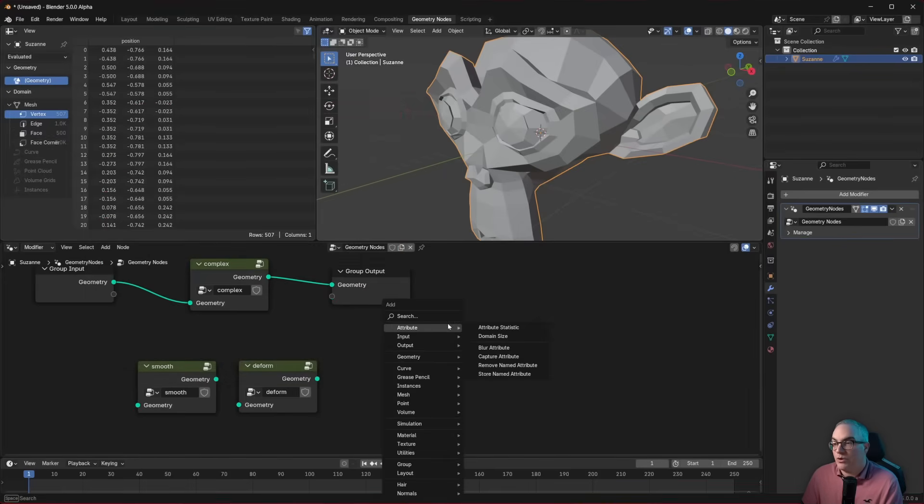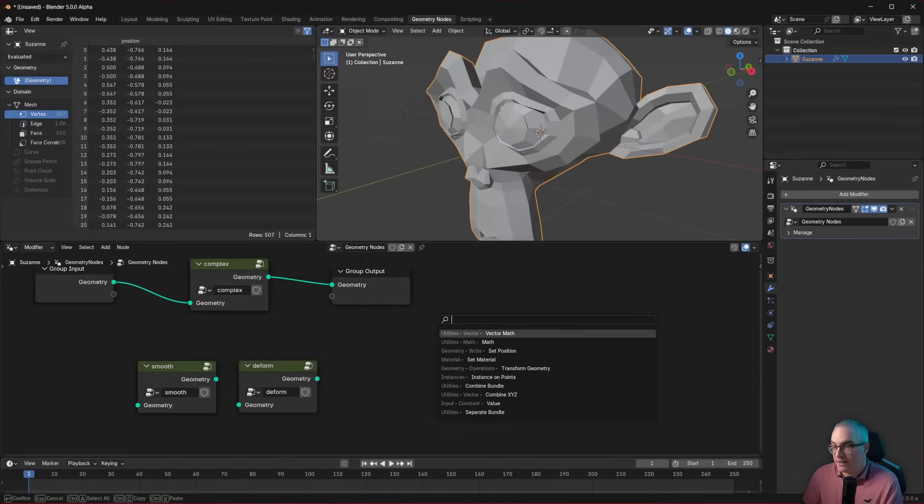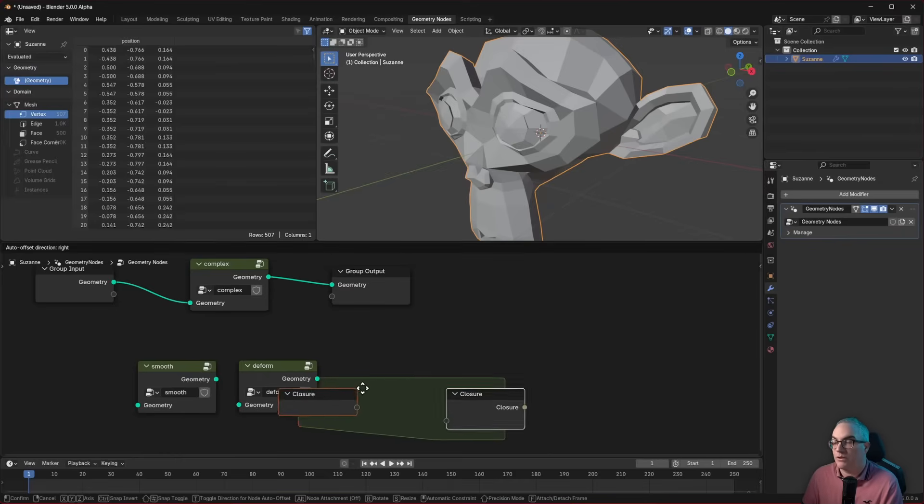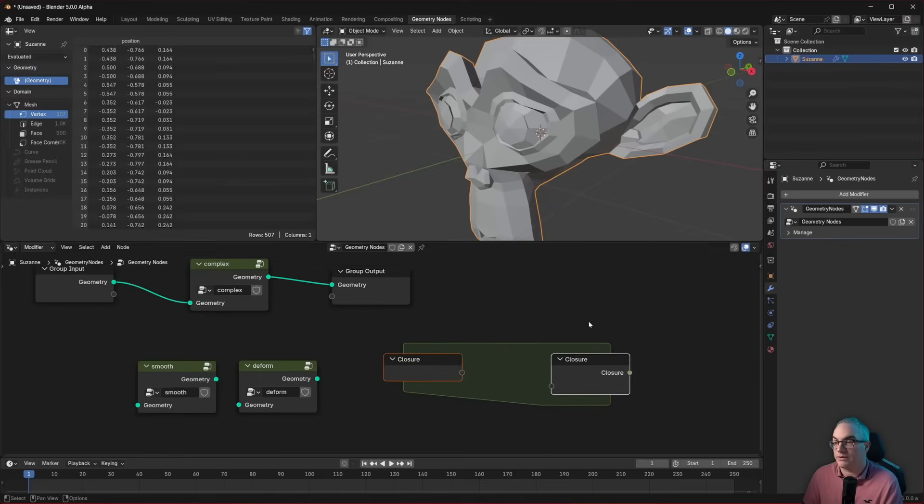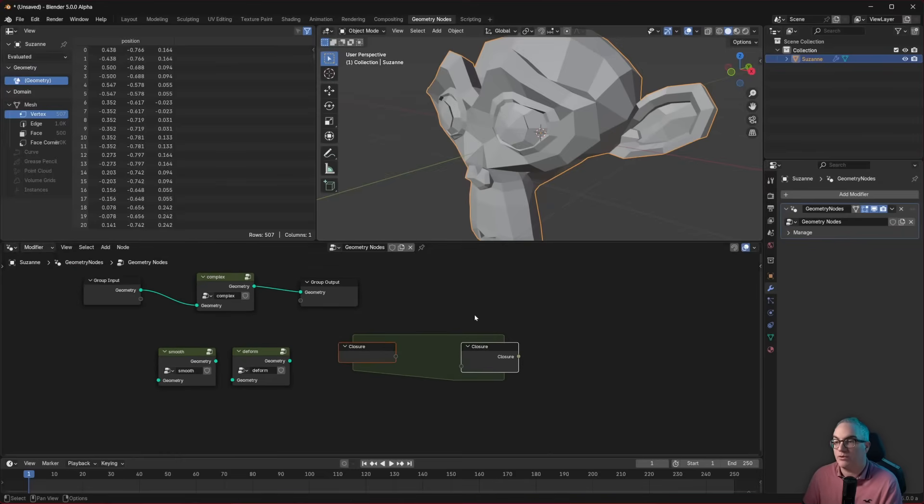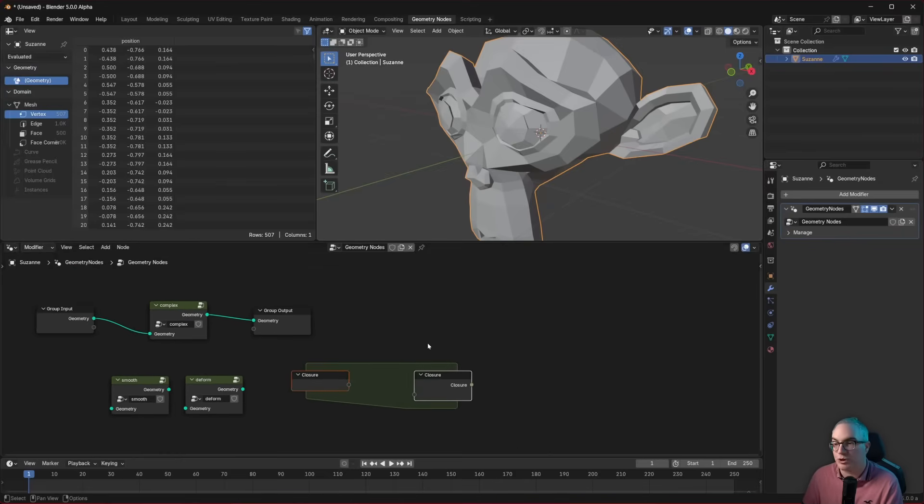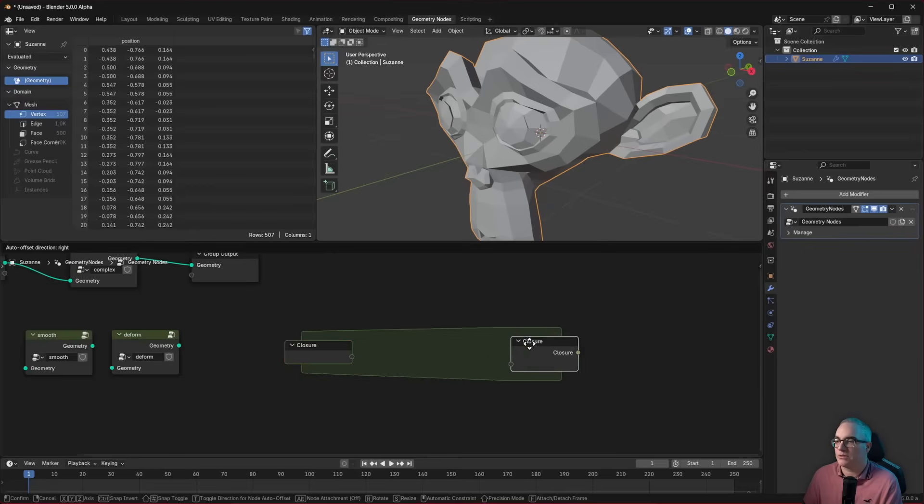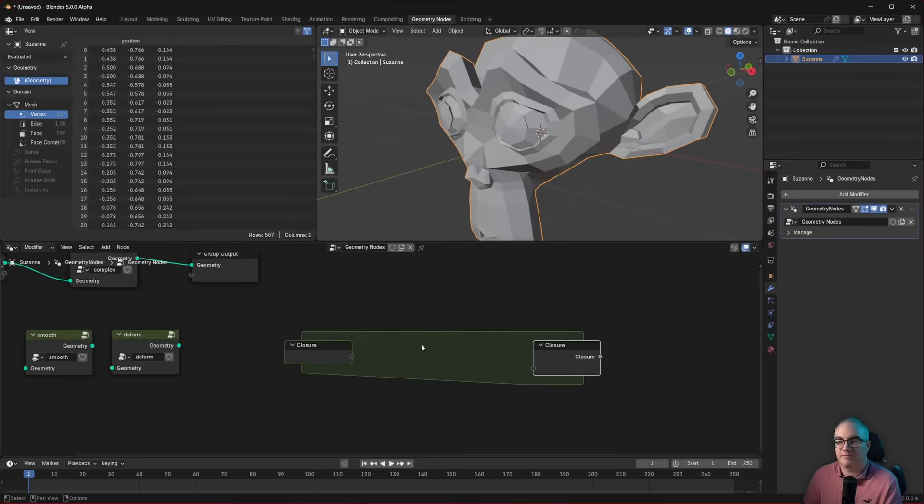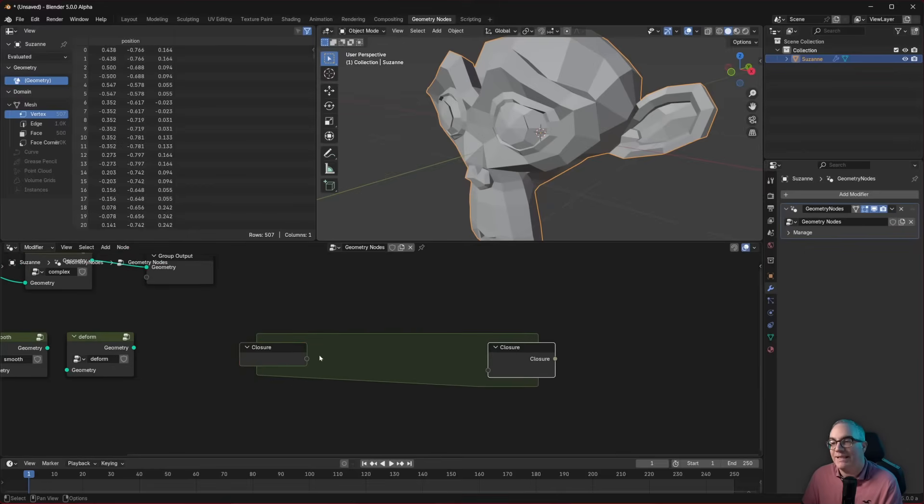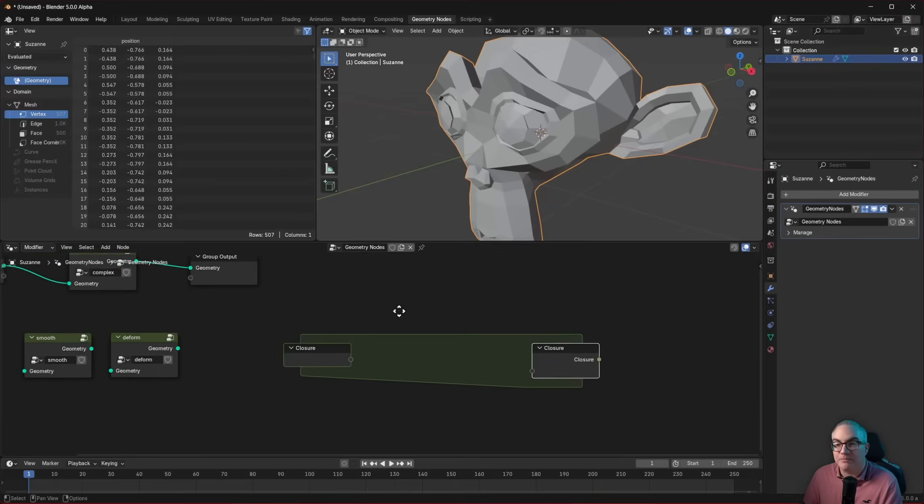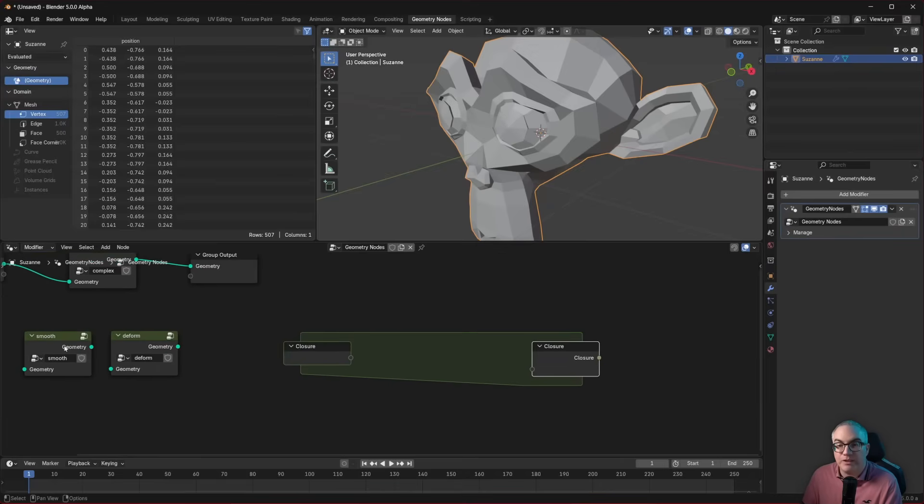And then you can go shift a, you can look for closure, and you can see closure. When you do that, you'll get a closure zone. Sort of looks like a node group, doesn't it? So what does a closure do? Well, it's just a function definition.